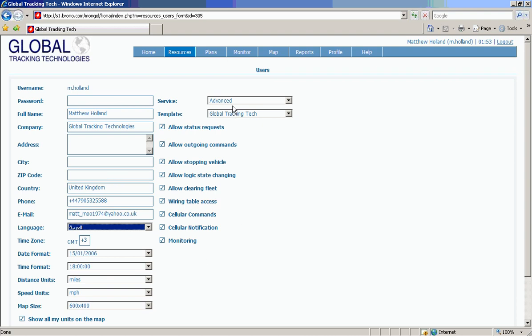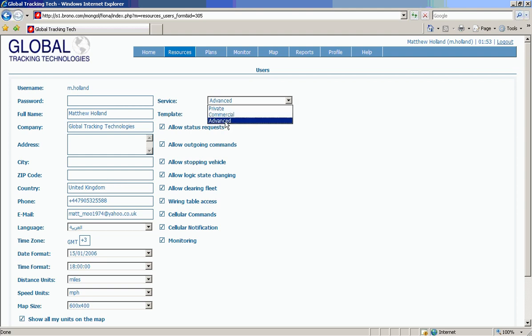And what we do is we can specify the kind of service we want to provide them and give them options for allowing status requests, outgoing commands, allow them to stop a vehicle, change the logic state, and clear the fleet.